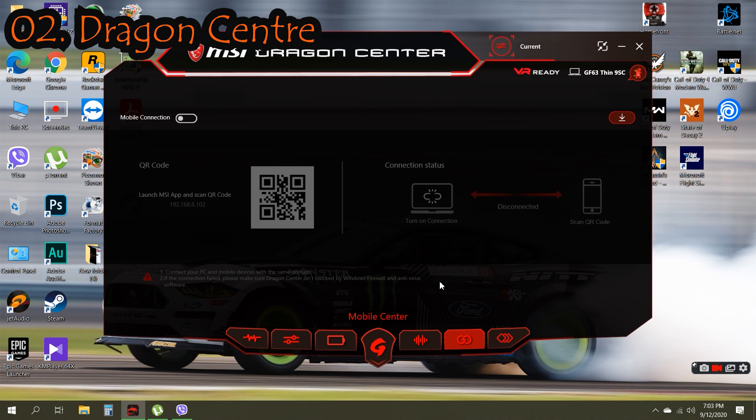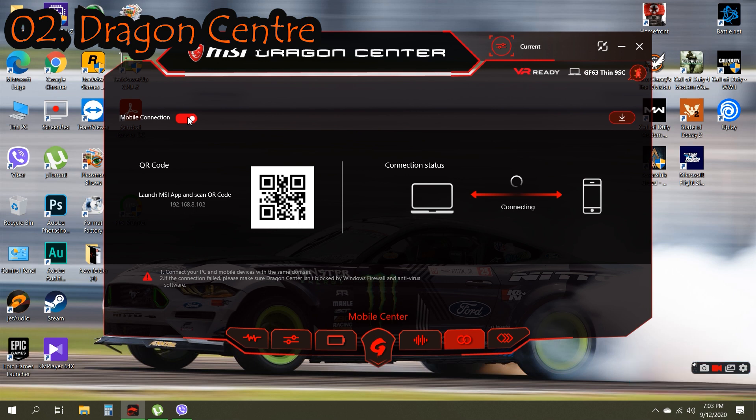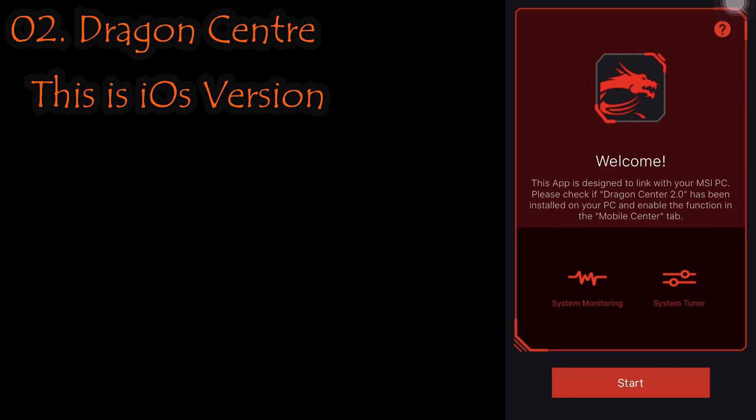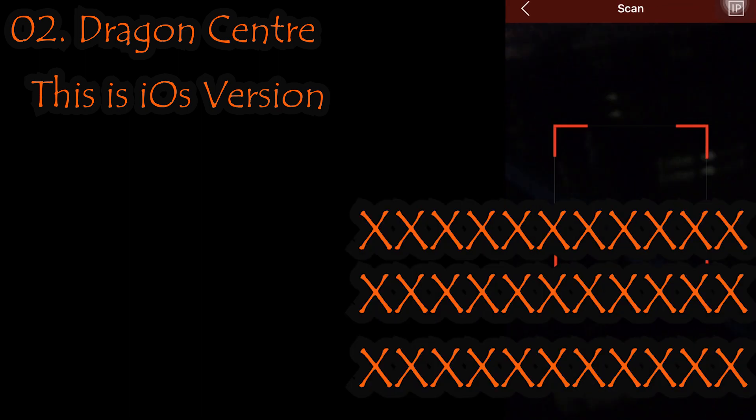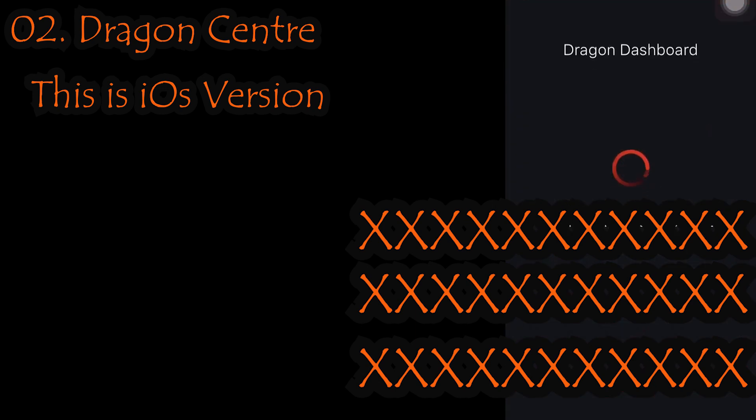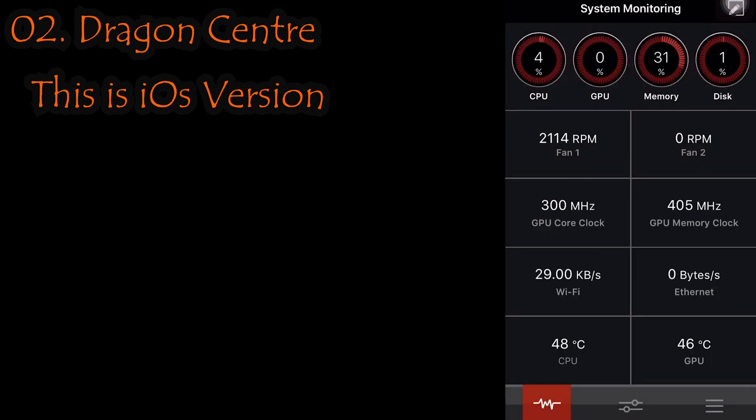Next we have Mobile Connection. In this case, we have an app called MSI Dragon Center for your Android or iOS phones. You can download it directly from either Play Store or App Store. As you can see here, this is the normal interface of the MSI Dragon Center mobile application. Once we click the start button, it will ask for a QR code. I will point it to the laptop's QR code and it will automatically connect to the Dragon Center with the laptop.